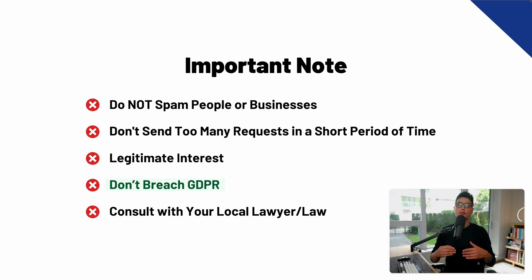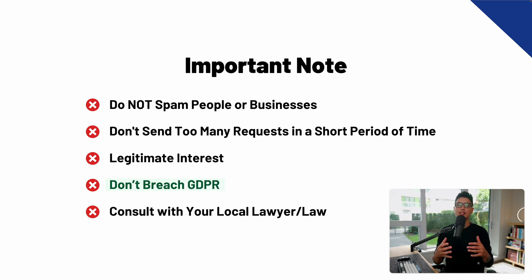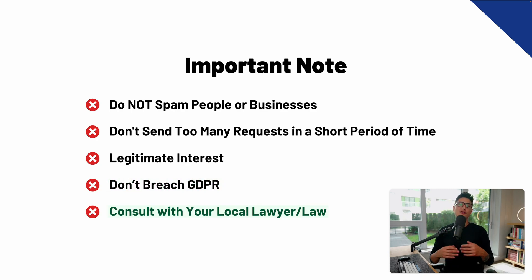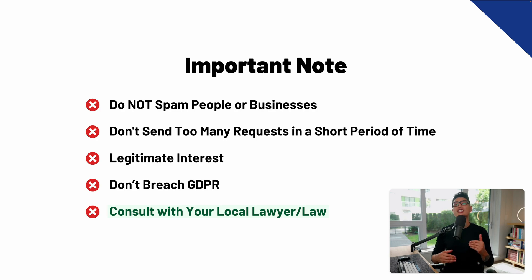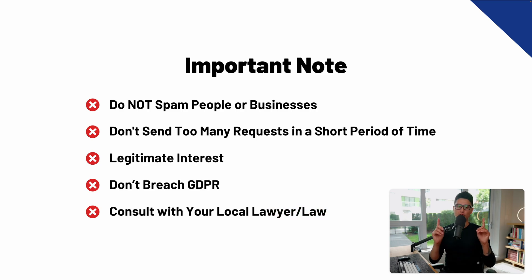Number four, you don't want to breach GDPR. Either you're from EU country or you're trying to scrape data from EU country, you definitely don't want to breach that. Last but not least, you might want to consult with your local lawyer or read a little bit on your local law to make sure whatever you're doing is legitimate and you're not against the law.